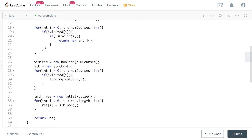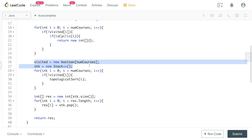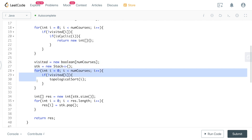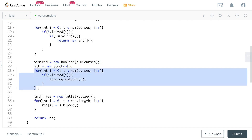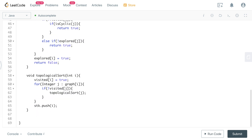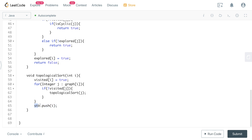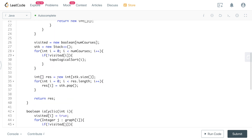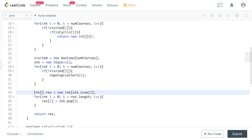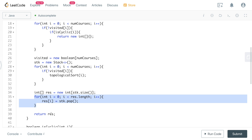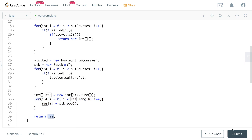If the graph has no cycle, we initialize the visited array and stack and call the topological sort method. This is essentially a DFS — once we finish exploring a vertex, we push it onto the stack. Since the result is in reverse stack order, we pop from the stack and add to the result array, then return it. Submitting the code — it gets accepted.